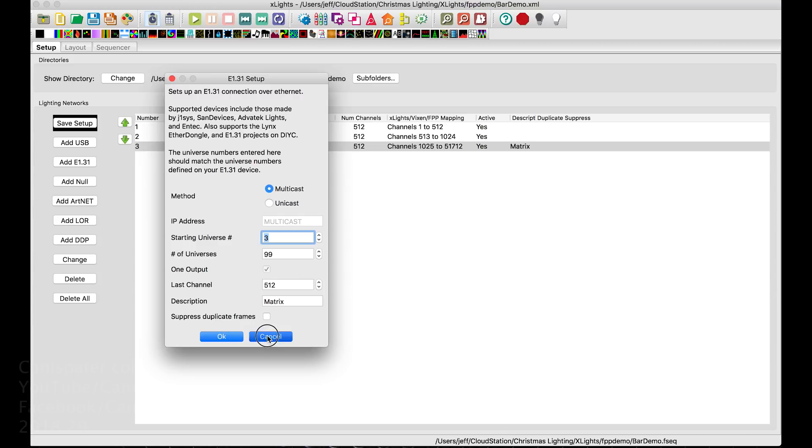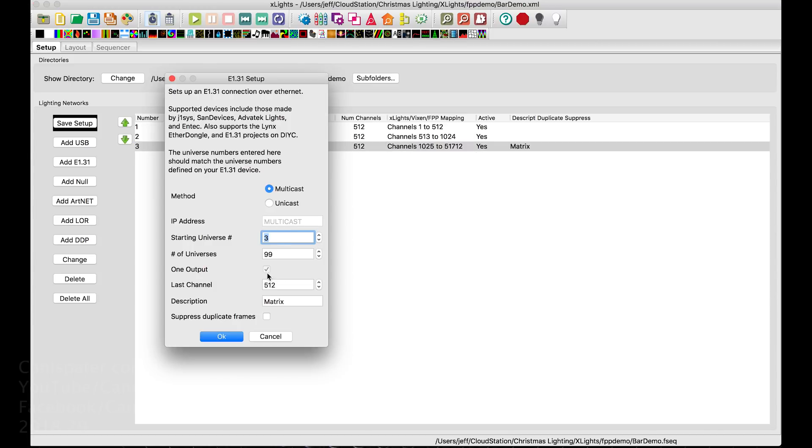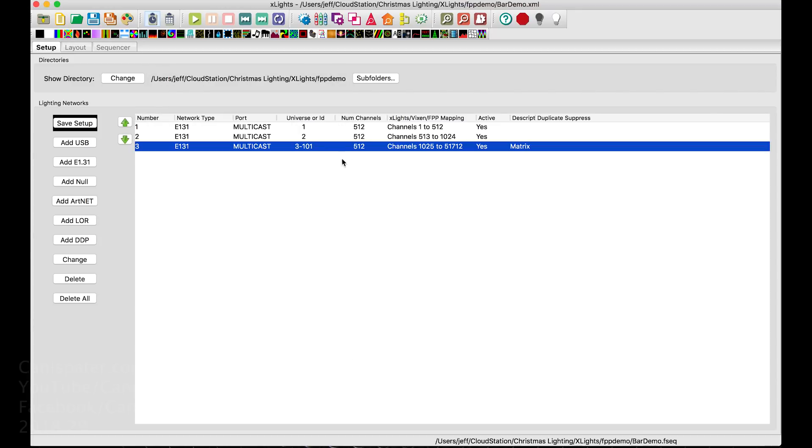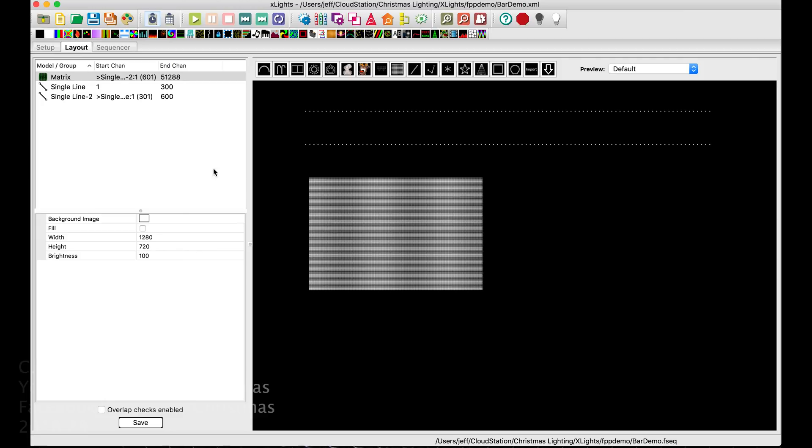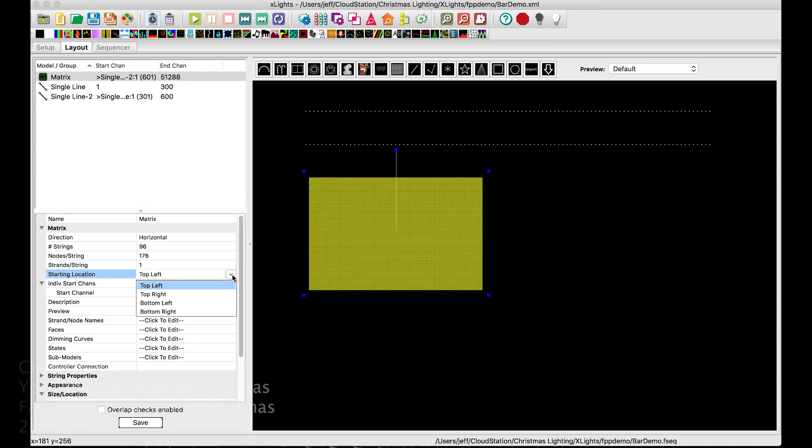512 for the Matrix. And you can, if you check this out when you're creating it, it just creates this one single line output. So you see we have channels 1025 through 5172. And where did I get that number? Well, I created a matrix here that is 176 wide by 96. I chose top left for the starting location.